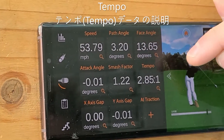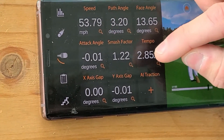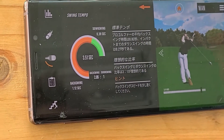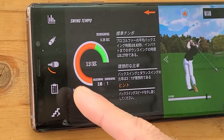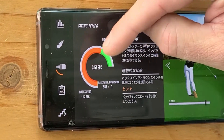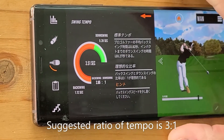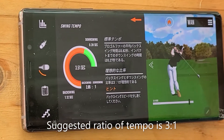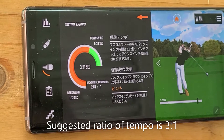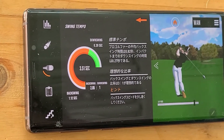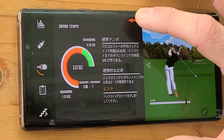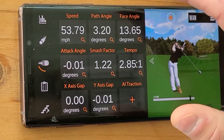Next we're going to look at the tempo, which ties in very closely with the speed. Tempo is basically the ratio of the backswing compared to the downswing. Here we see the orange line representing the backswing time and the green representing the downswing, and 3.51 is the whole swing including the follow-through. From research, most pros have a tempo of about 3:1. Here I had 2.85:1, so it's pretty close. We basically want a backswing that is three times slower than the downswing, so we're accelerating into the impact point.